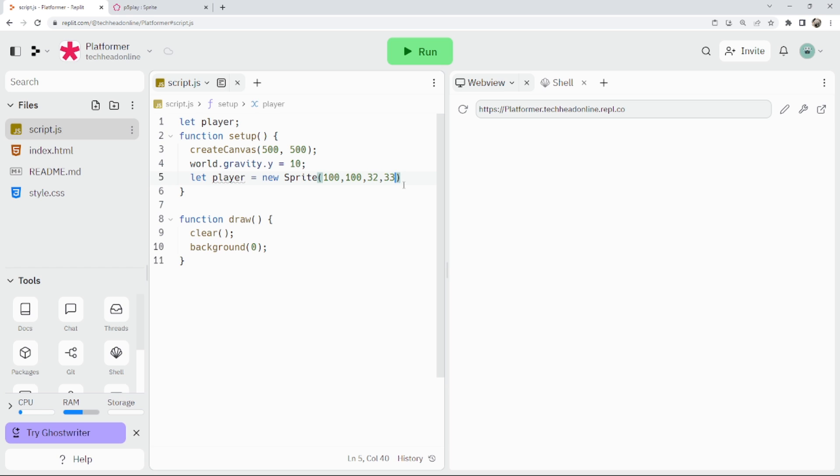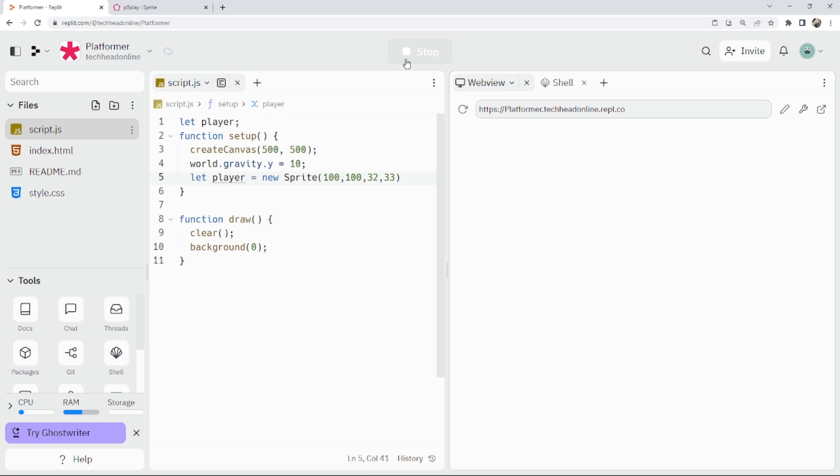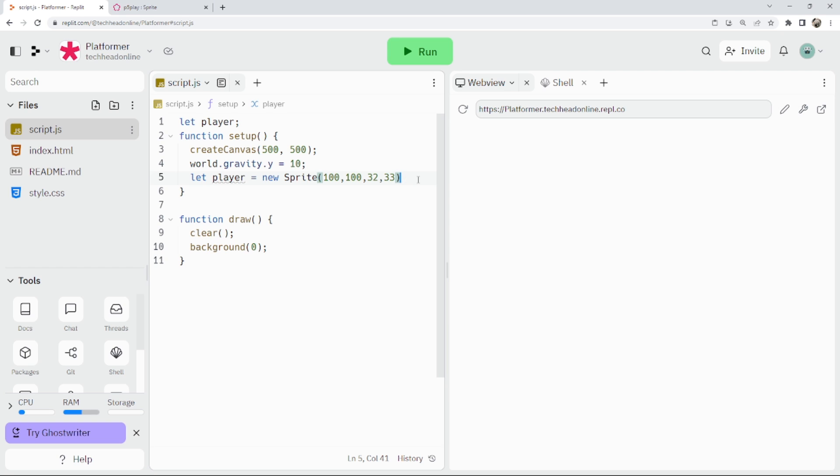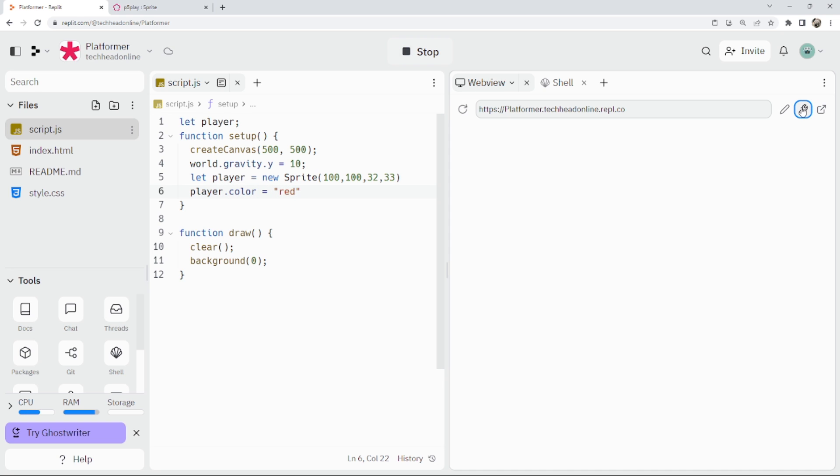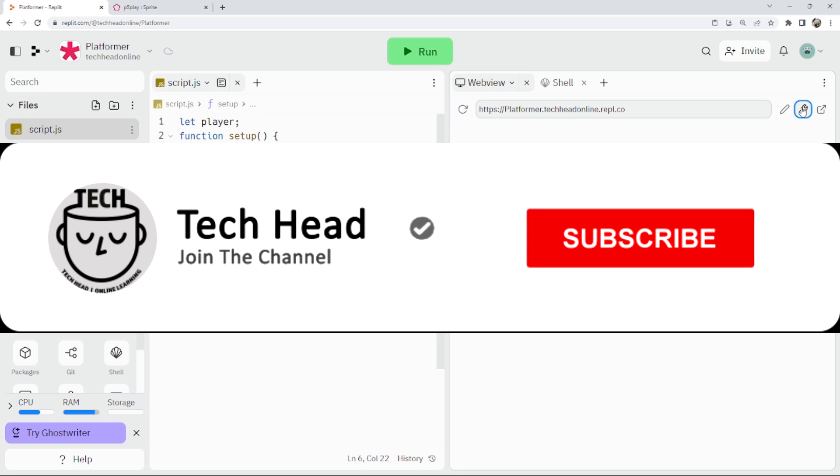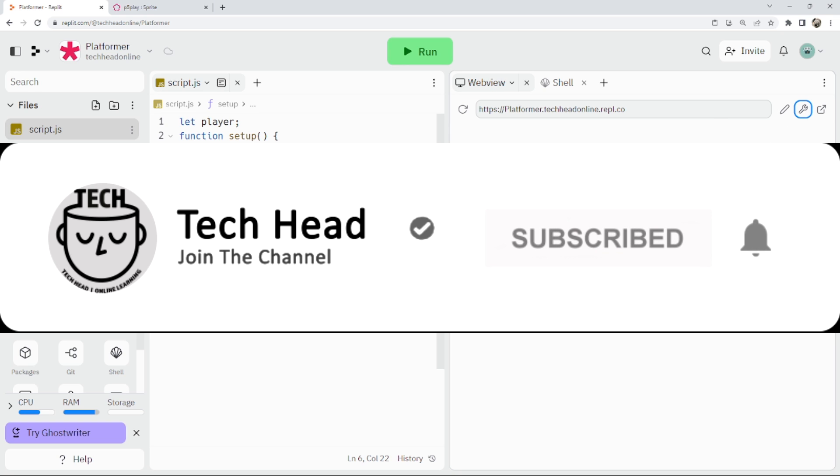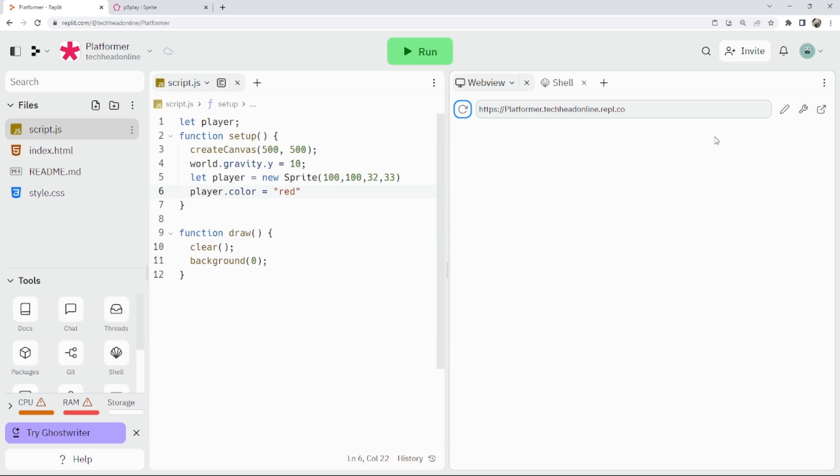What should happen is we should get a little square that should appear. Give it a color if we need to. Just checking there's no errors. Lagging. You can't tell if there's a problem with my code or it's just being slow. You never know, could be either. We'll carry on so it figures out what it's doing.